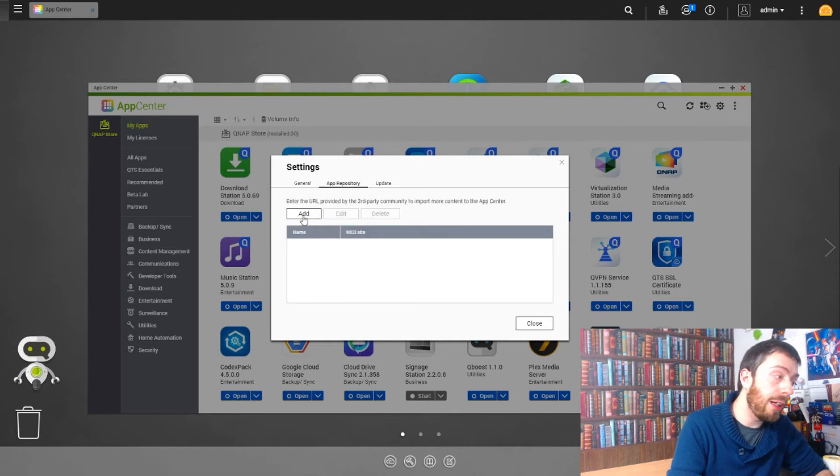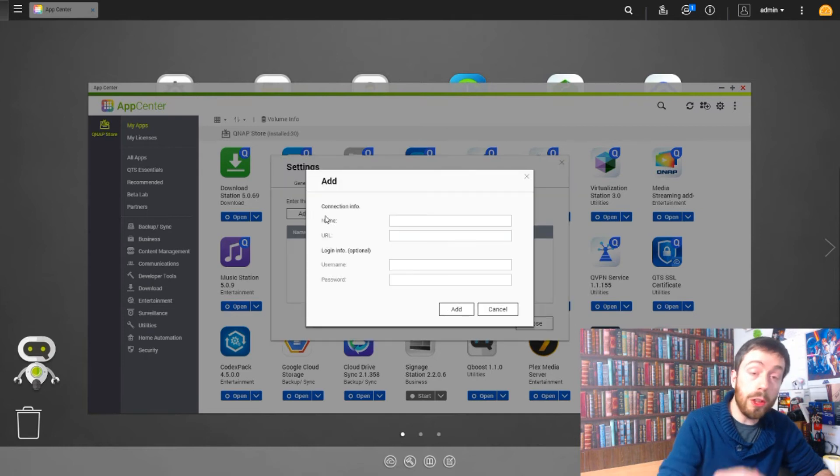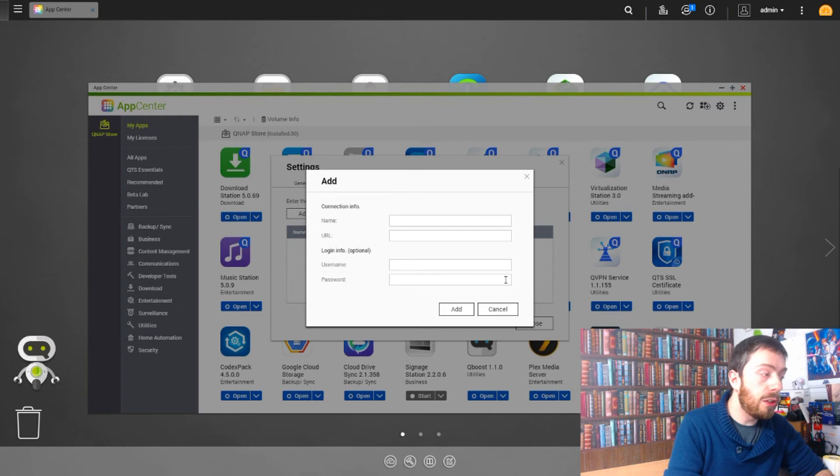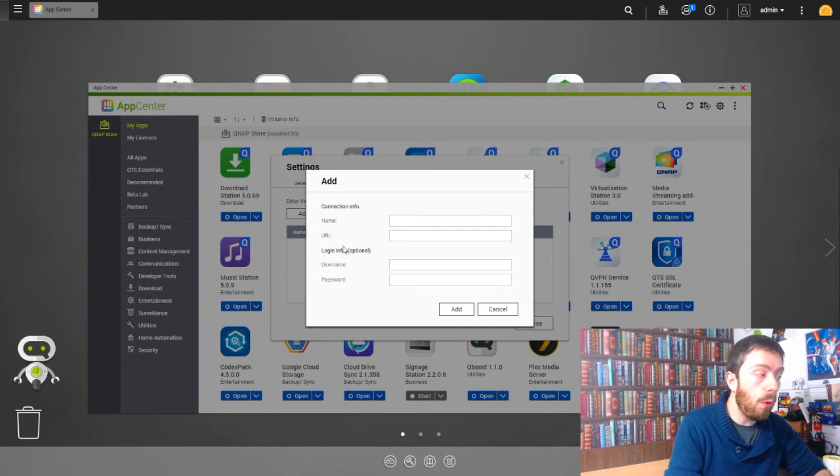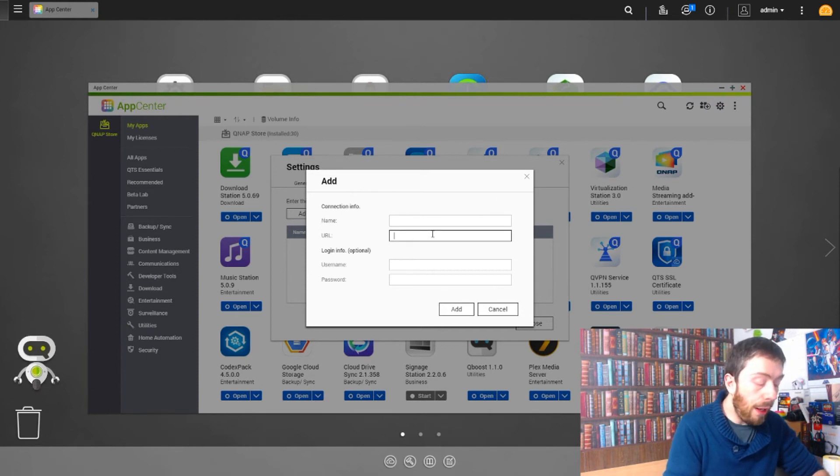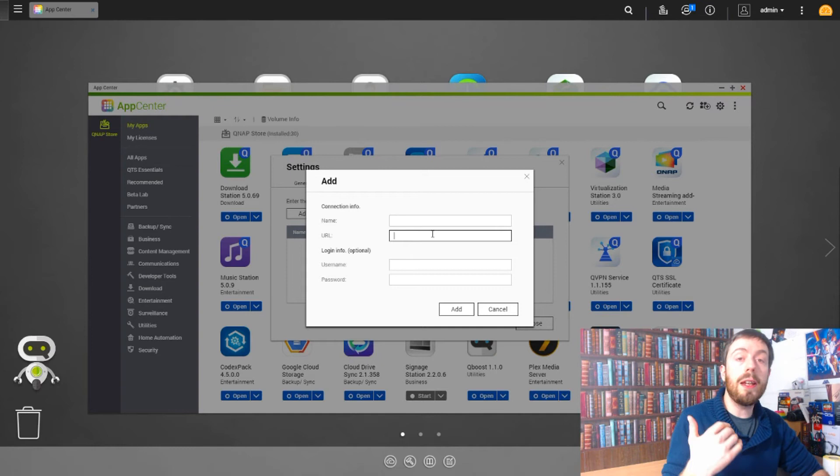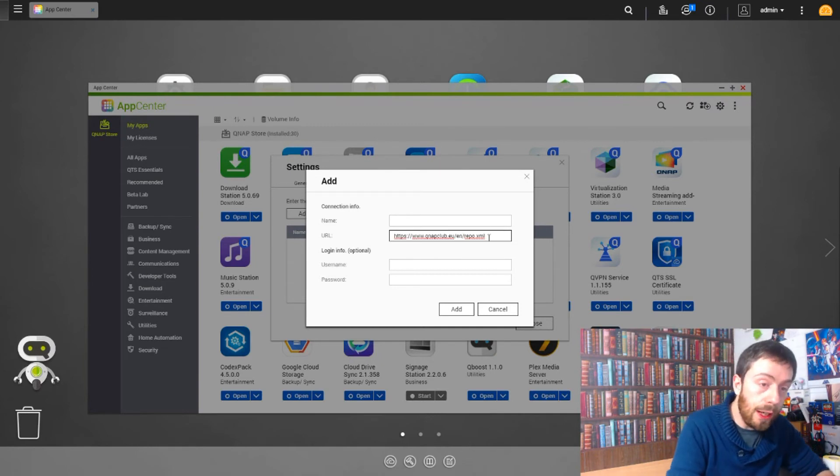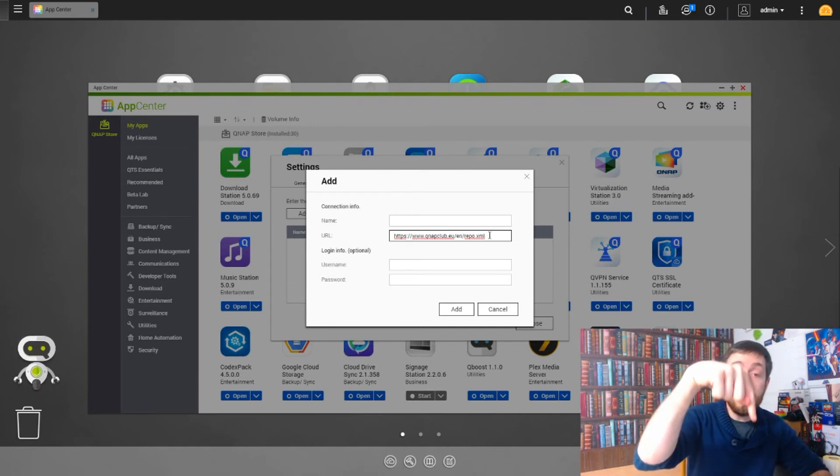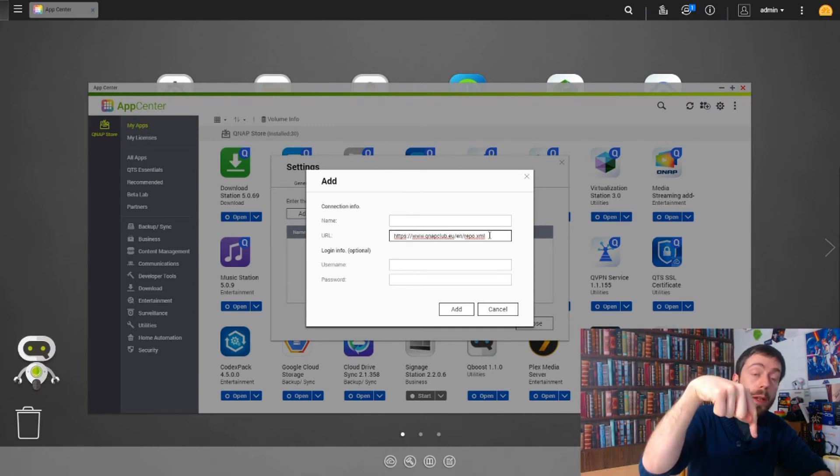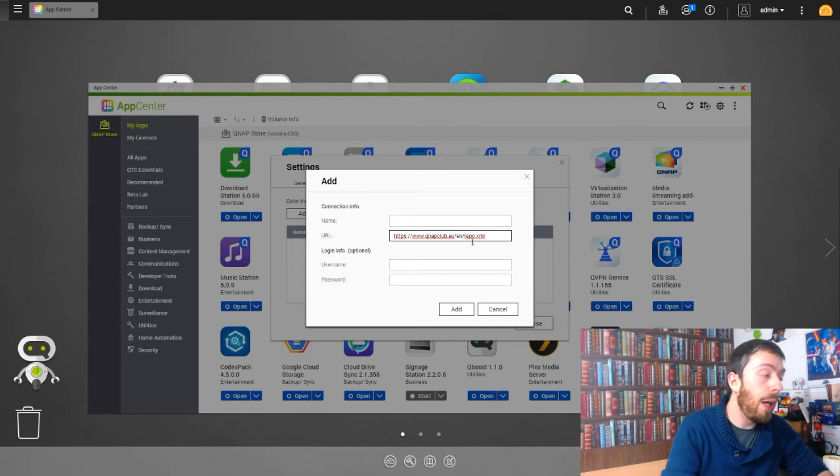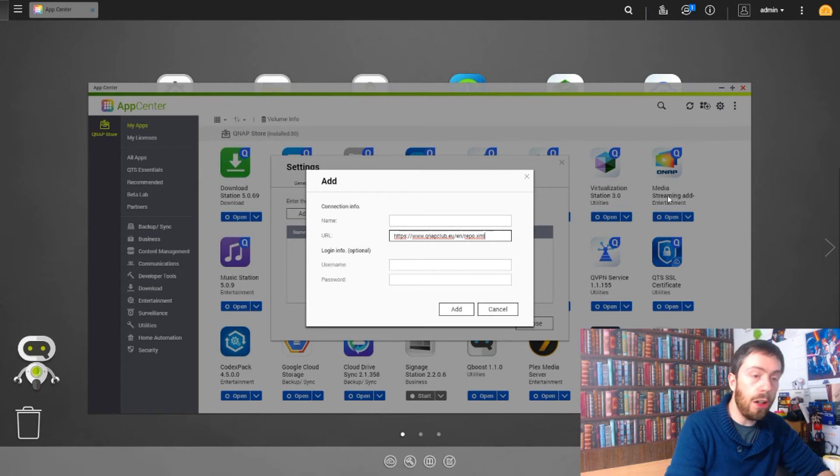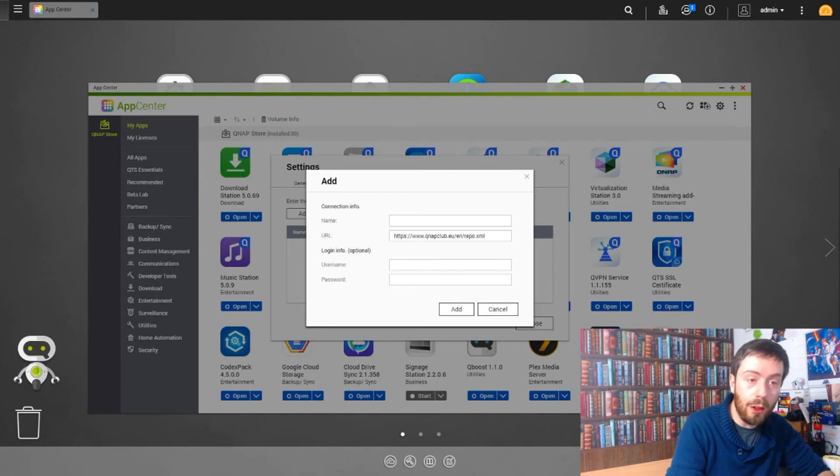You want to go onto the App Repositories tab and click Add. This adds a new third-party community to the store, and you can add several. In here you have to give where the app center lives. The URL should be down there in the comments for you to copy and paste, but otherwise it's there on the screen for you in nice big letters: qnapclub.eu/en/repo.xml.